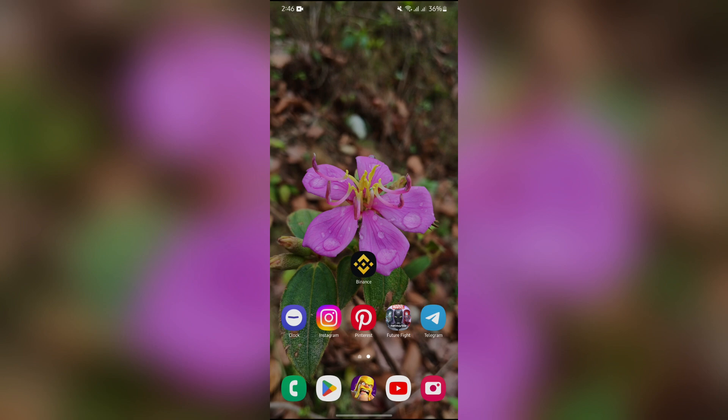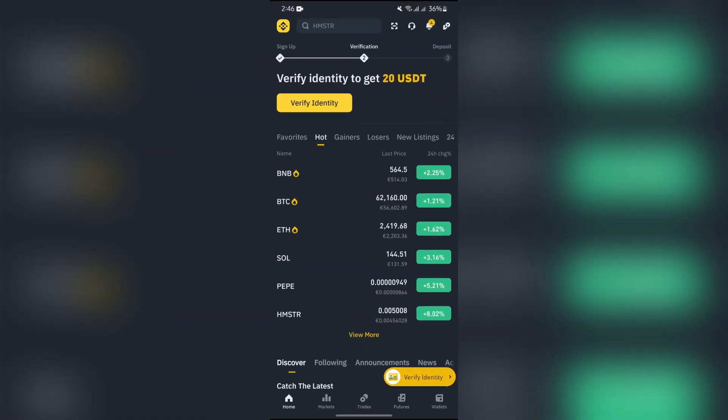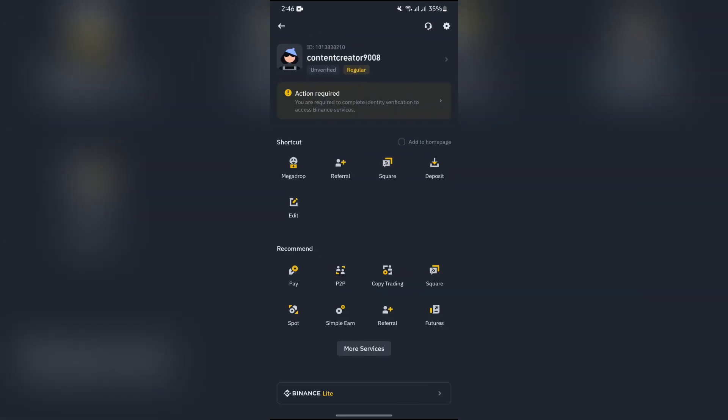Now in order to check your following list, you just simply have to open your Binance and tap to this yellow Binance logo into the top left corner. After going into there, simply select this Square option into the shortcut.